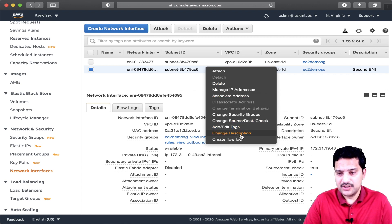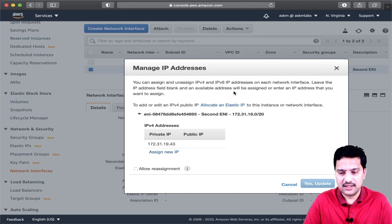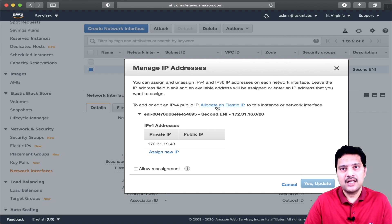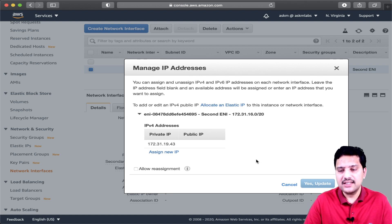There are various other options here. Let me talk about 'manage IP addresses.' If I choose that option, it will allow me to assign an elastic IP address. If I have a defined elastic IP address — which is a public IP in my account — I can assign that public IP to this ENI so I can access the EC2 instance over the internet. I can also reassign a new IP for this ENI if it is assigned to an EC2 instance. There are various options you can perform under manage IP addresses.